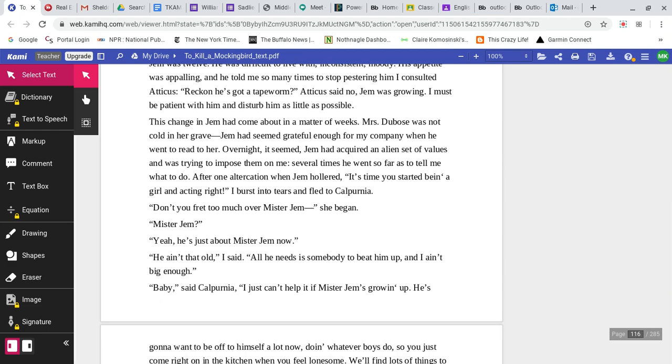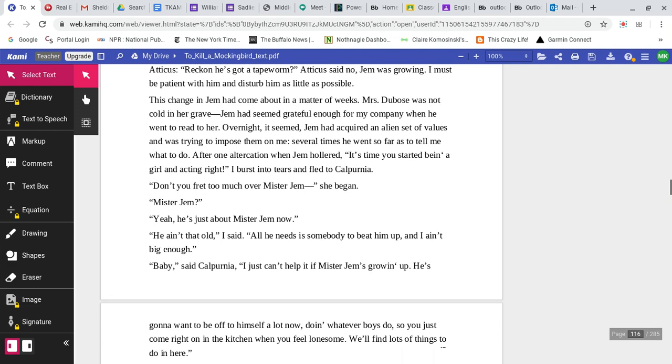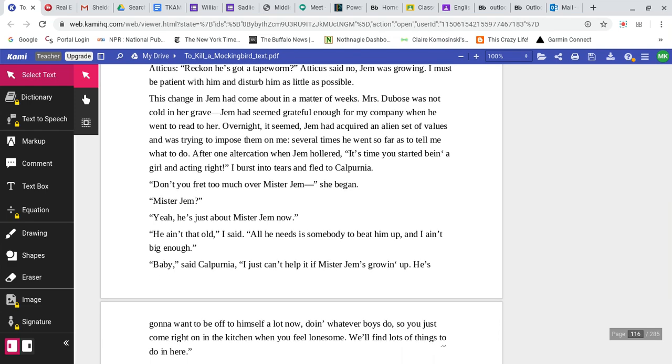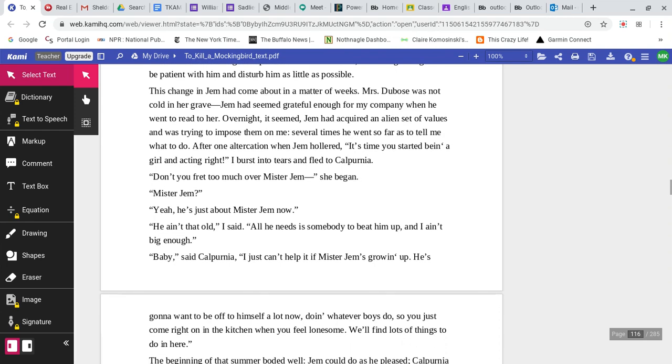This change in Jem had come about in a matter of weeks. Mrs. DuBose was not cold in her grave. Jem had seemed grateful enough for my company when he went to read to her. Overnight it seemed, Jem had acquired an alien set of values and was trying to impose them on me. Several times he went so far as to tell me what to do. After one altercation, when Jem hollered it's time you started being a girl and acting right, I burst into tears and fled to Calpurnia.